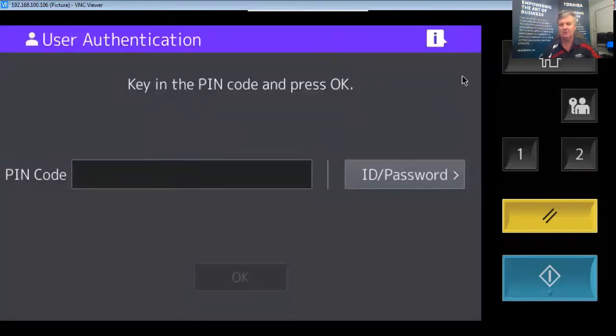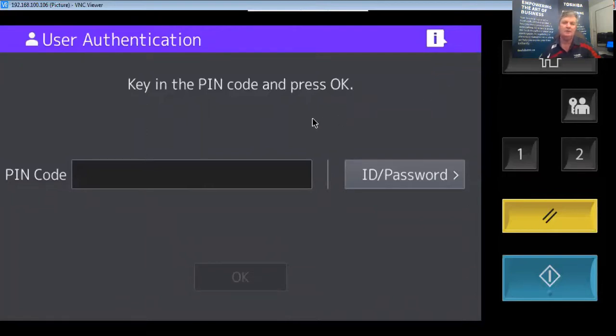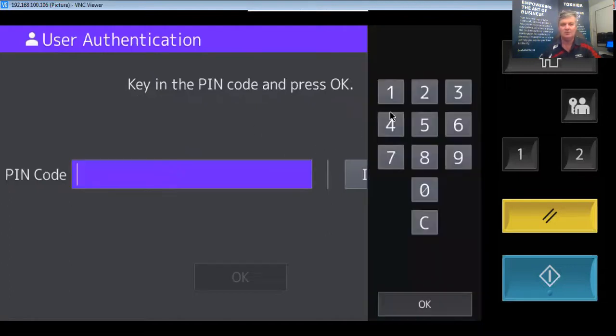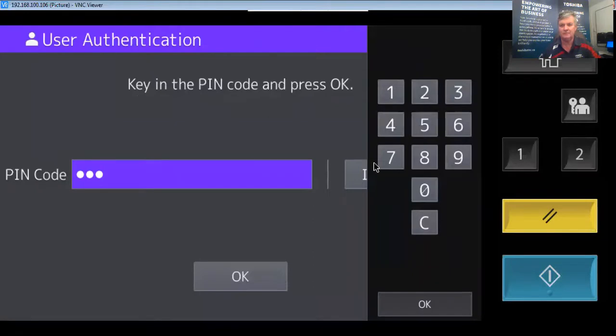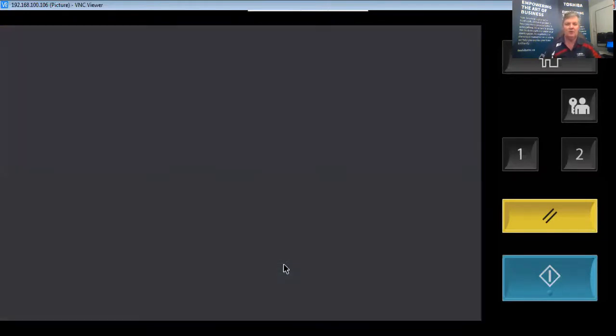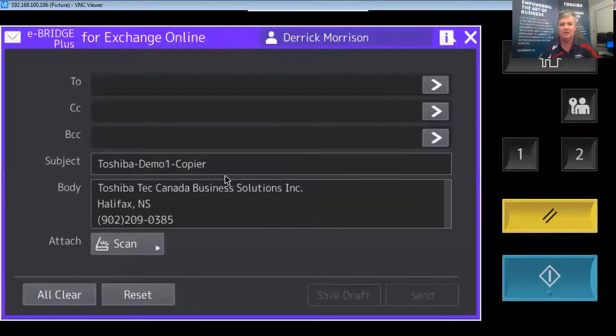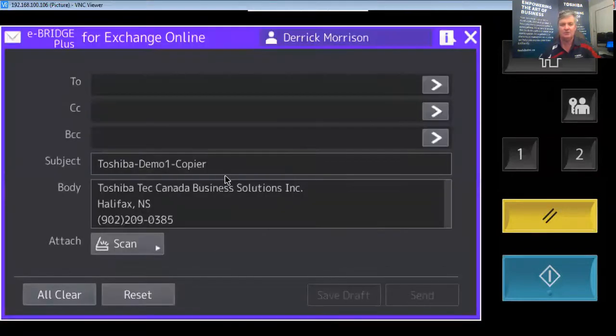Because the copier needs to know it's truly myself who's scanning from my email account we need to use authentication. In this case I'm using pin code authentication because I do not have a card swipe installed. So I'm just going to type in my pin code. I want you to note that we're using single sign-on technology so you don't have to retype your username and password.